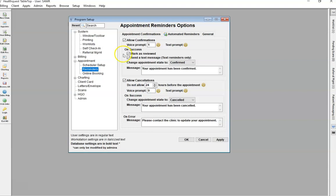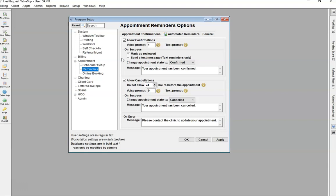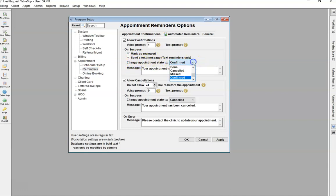For confirming appointments, it's best practice just to have markers reviewed checked off. This will save clinic staff time having all of these confirmed appointment pop-ups showing up. Here you can set your appointment status that you would like to switch to once the patient has confirmed their appointment.